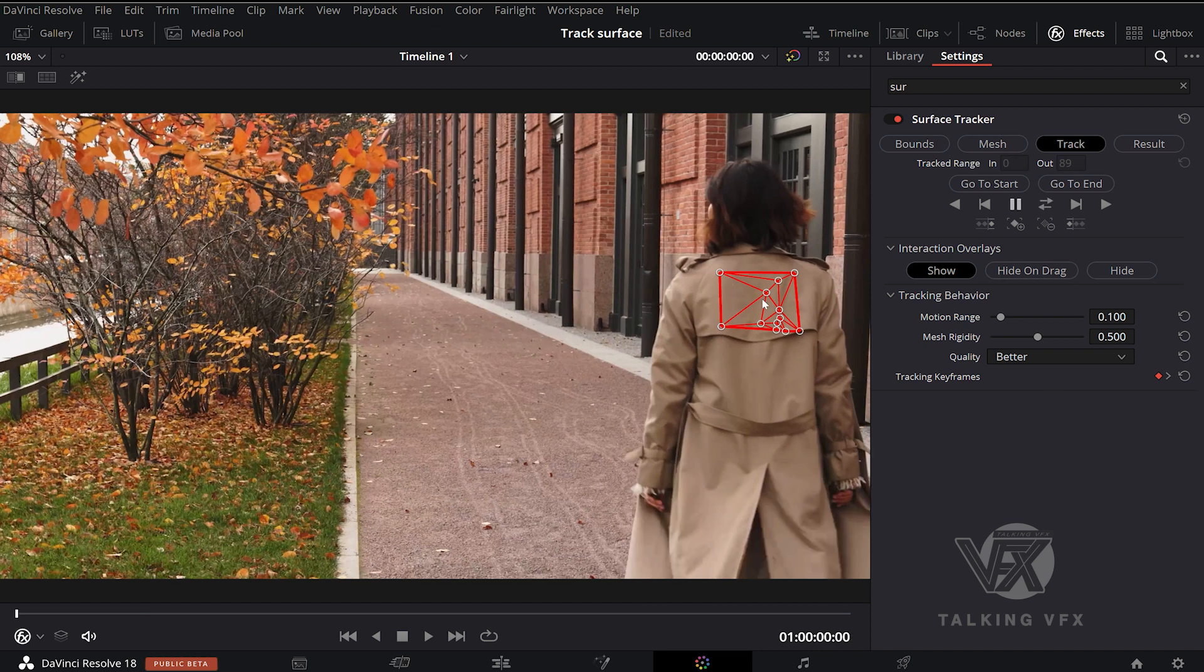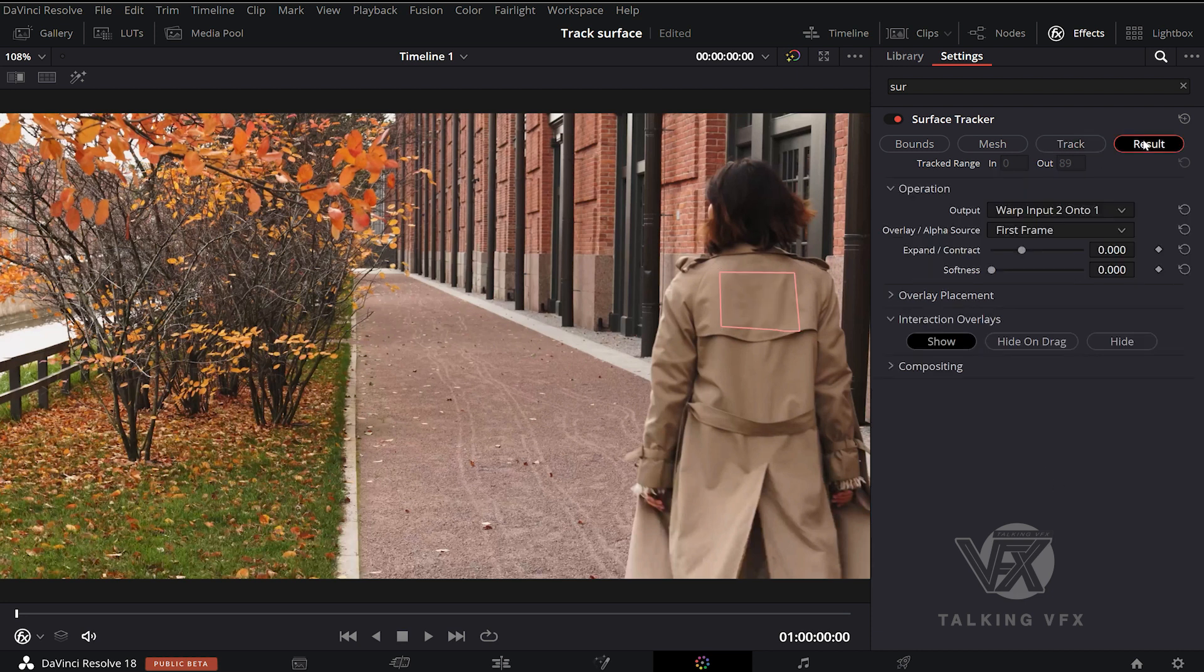Our track is done. Now select the surface tracker again and hit result tab under overlay placement option.